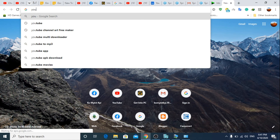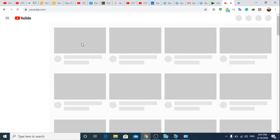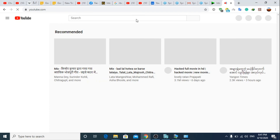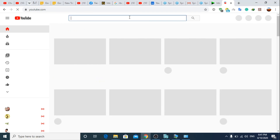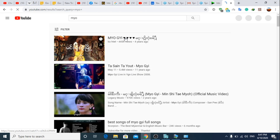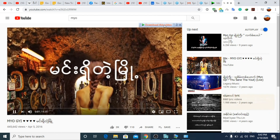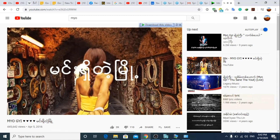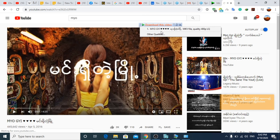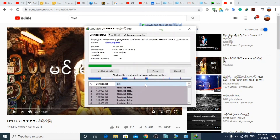If you want to see these videos, you can click the link below. I am going to show you how to do this. Start download.